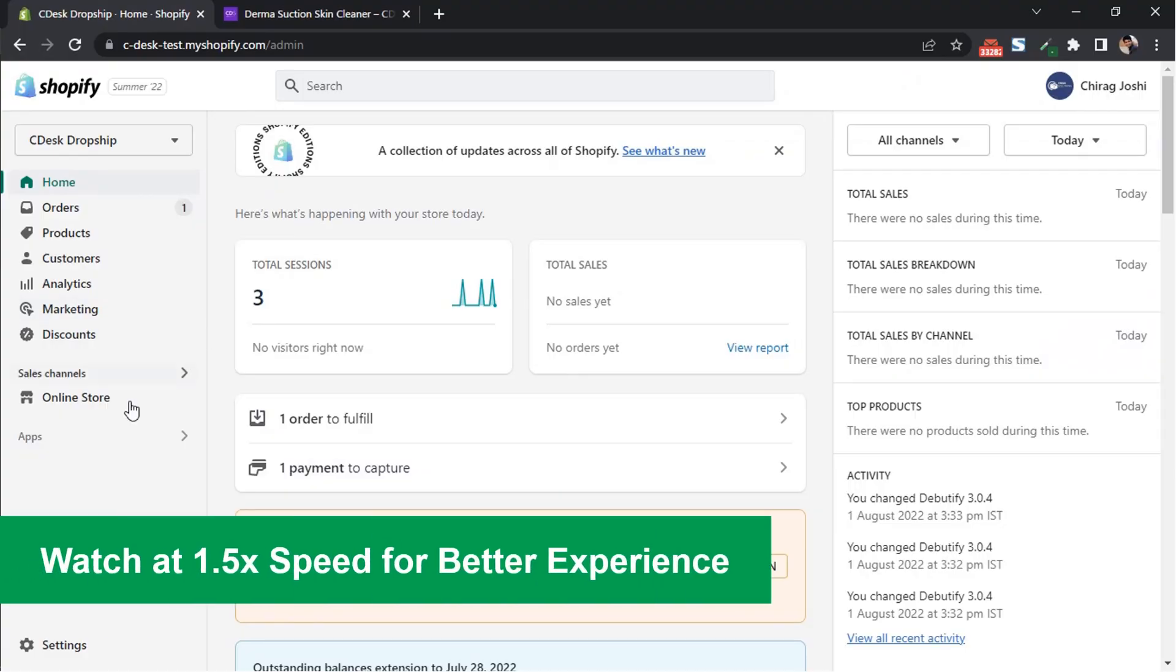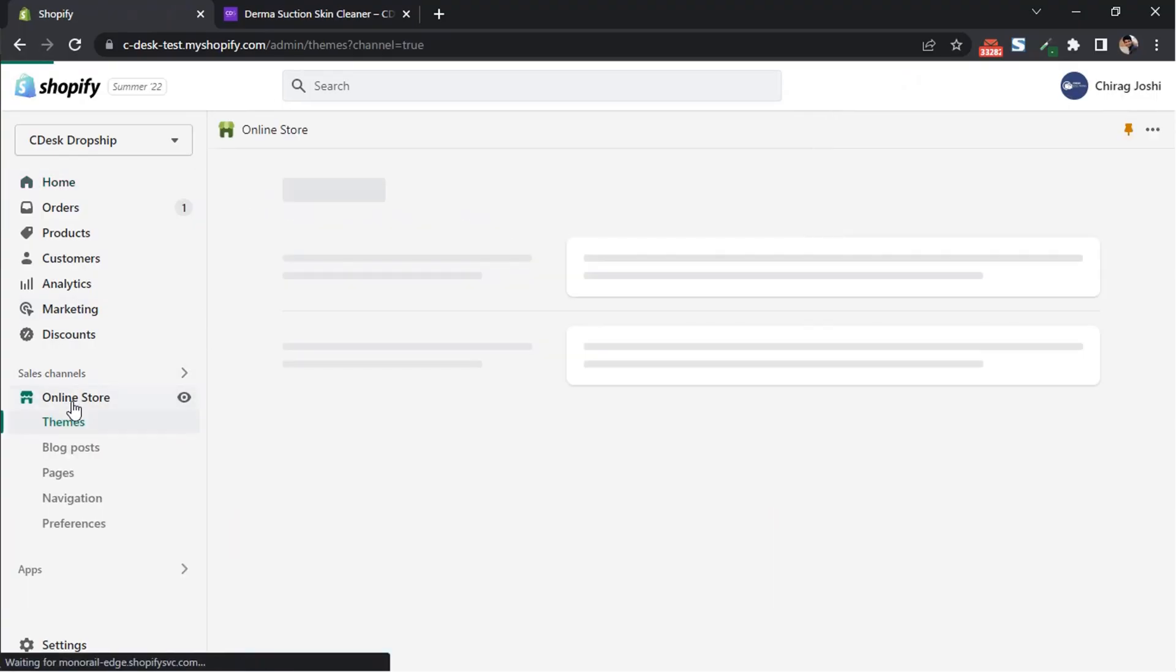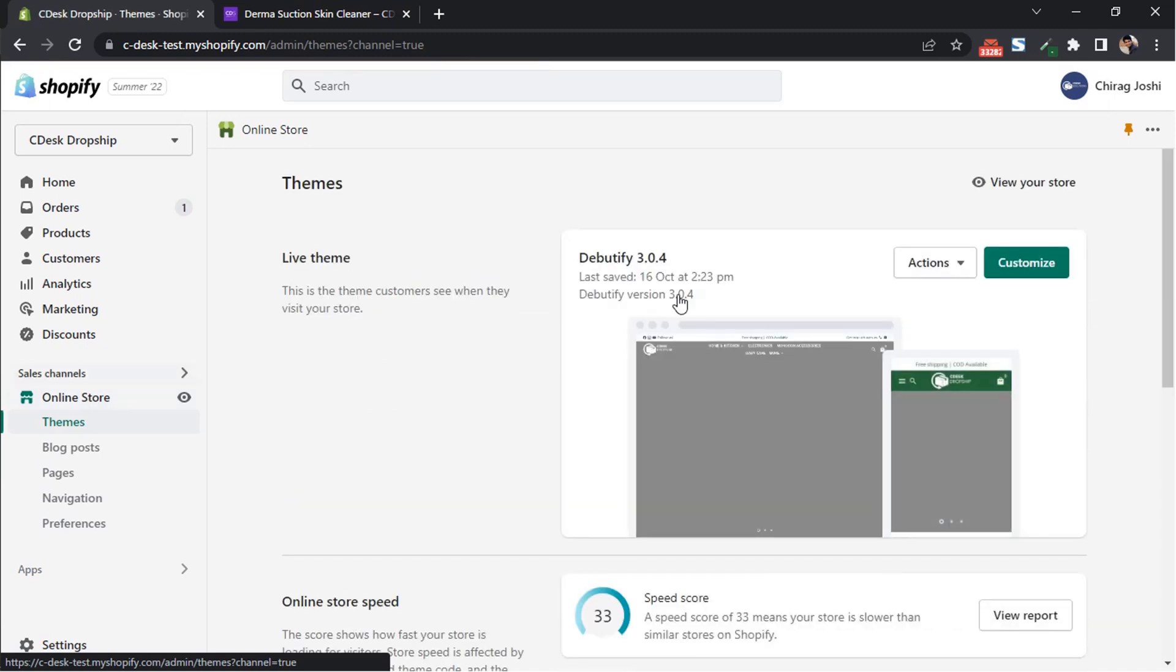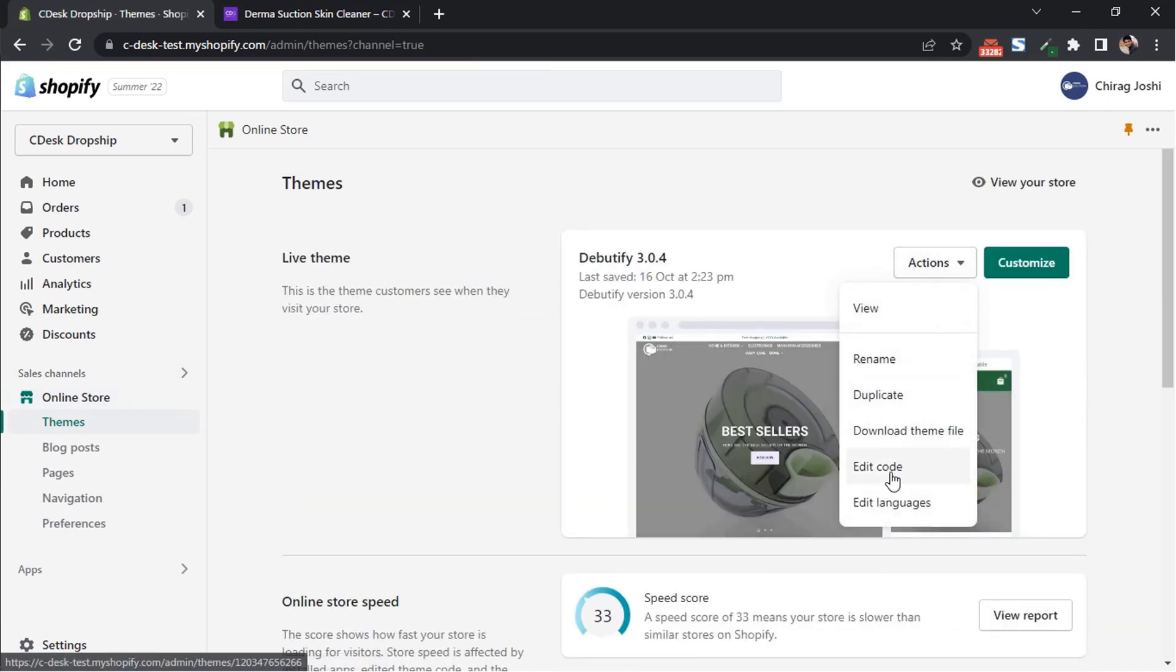From your Shopify dashboard, go to online store. Now from action, select edit code.